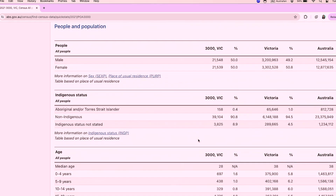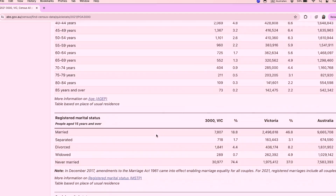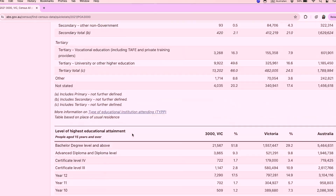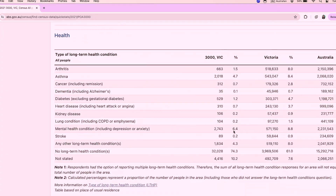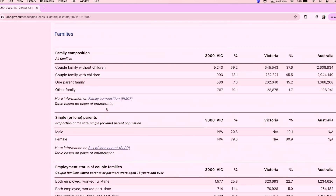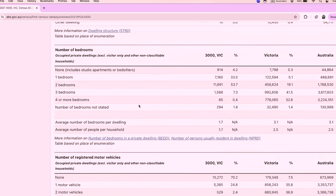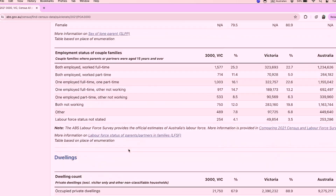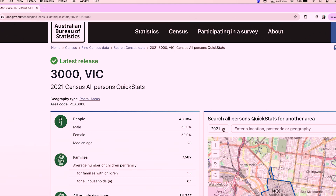If you scroll down, you can see more information about the population: age groups, education level, cultural background, and so on. Further down, you can see dwelling structure and family structures — how many households are couples with children, couples without children, and so on — as well as typical dwelling types in the area. If you want to compare with previous census data, you can use the drop-down list showing all census data pages from 2001 to today.